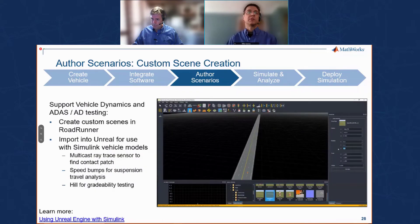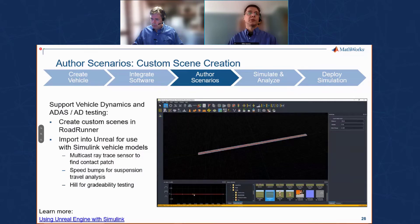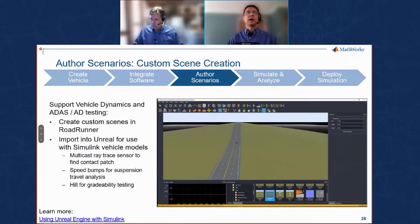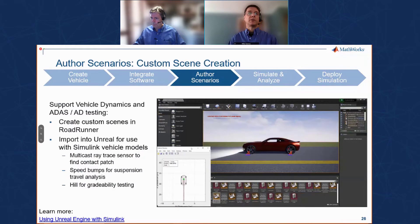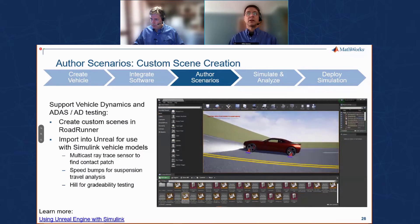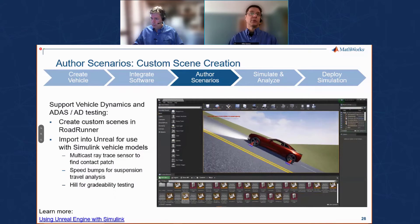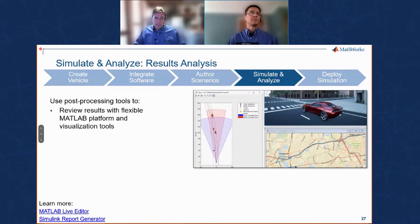Here's an example of using RoadRunner to create a vehicle dynamics test. We set up a straight road with speed bumps and use the profile tool to set waypoints and change road height to create a hill, then add grass around it. After exporting to Unreal Engine, Simulink's connectivity lets us bring in vehicle dynamics models to look at suspension travel over speed bumps, and test powertrain capabilities by checking whether the vehicle climbs the hill at the target set speed.